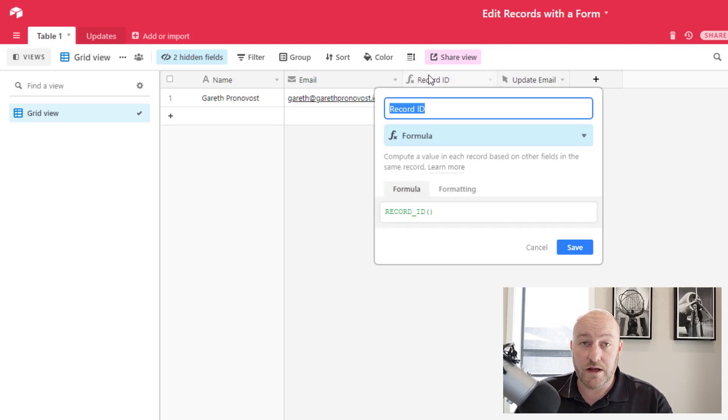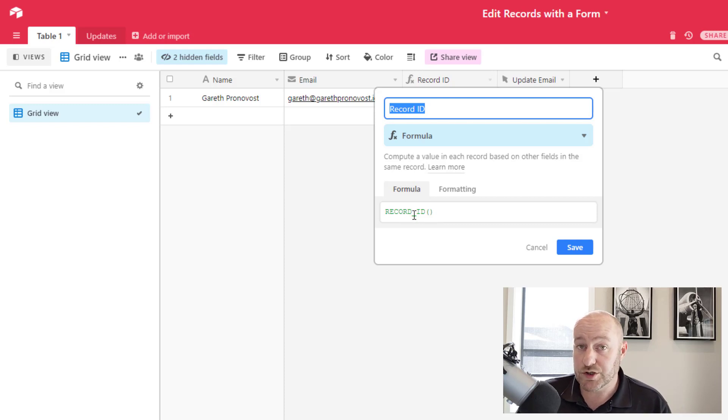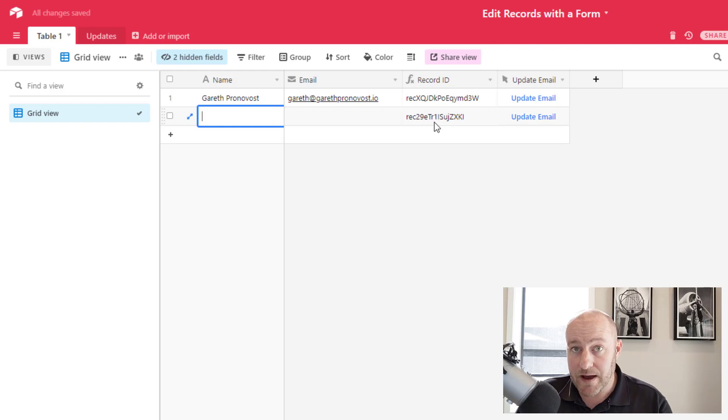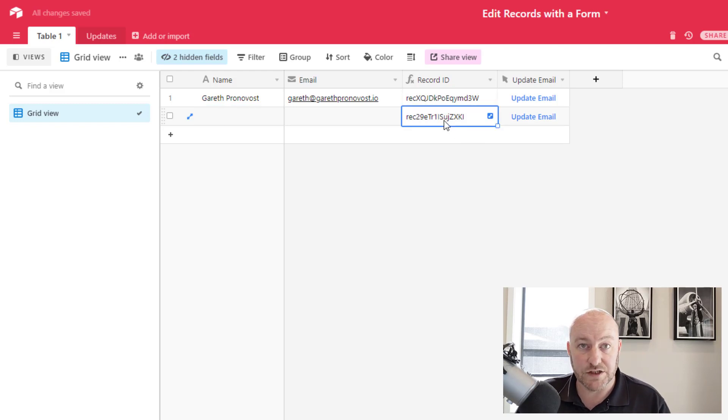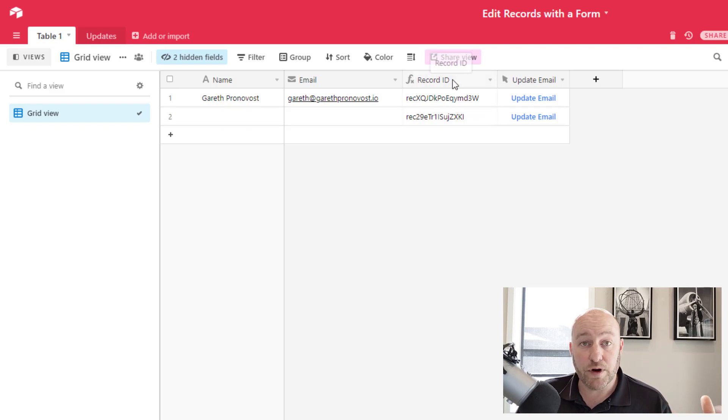And the way that we present it or call it is by using a formula record_ID. And when a new record is created, it will automatically be assigned a record ID. As you see here. Okay. So that is the first step bringing in that record ID.